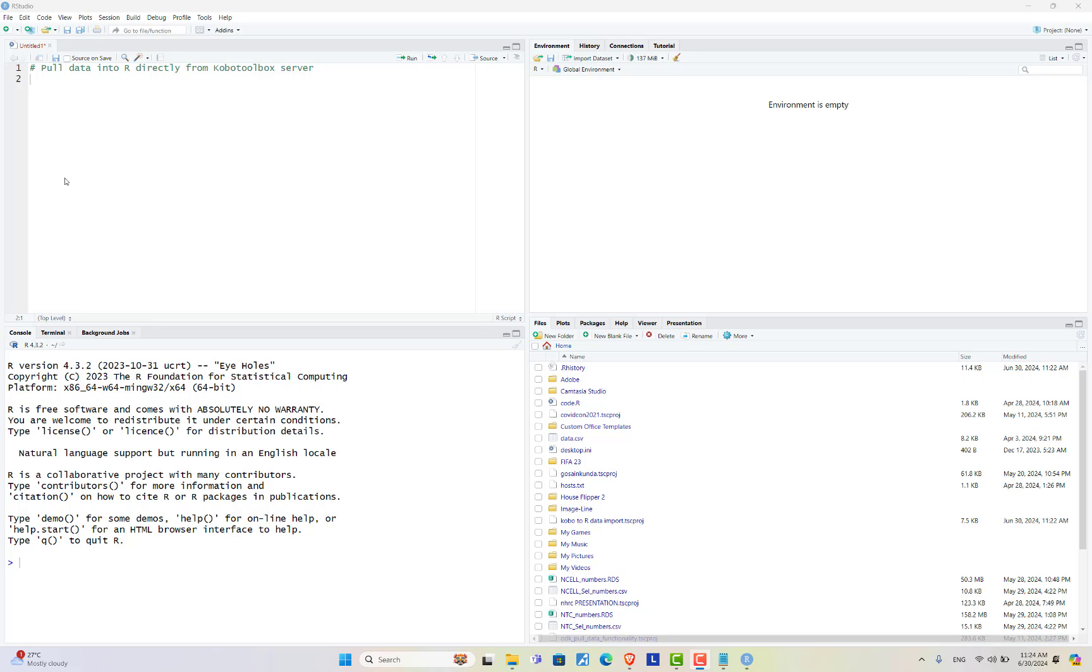Hello everyone, you are welcome to our YouTube channel. Today in this video tutorial I will show you how to import data from Kobo toolbox server directly into R for pre-analytical processing and statistical analysis. Let's begin.